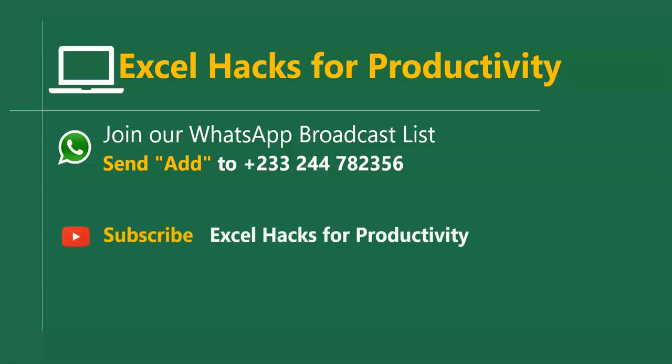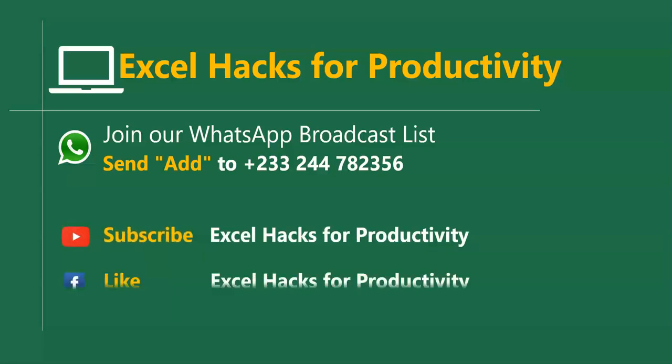All our old videos are on our YouTube channel, Excel Hacks for Productivity. Please visit and click subscribe for notification of new videos, or give us a like on our Facebook page. Thanks for watching.